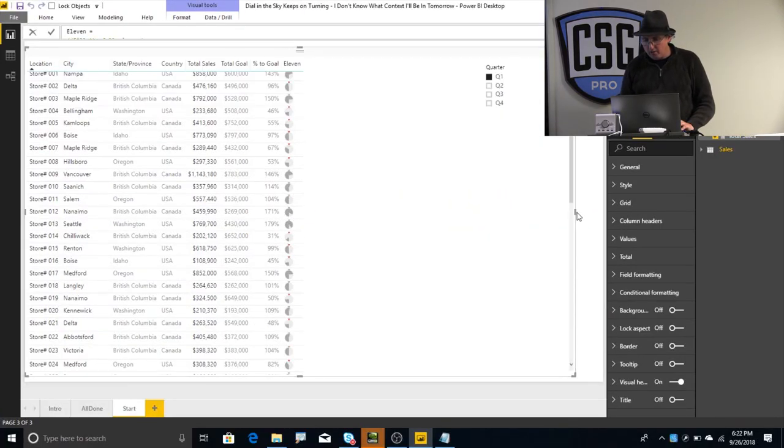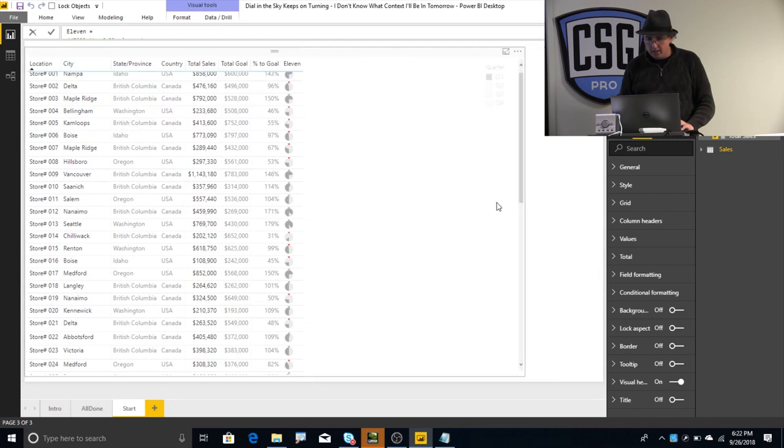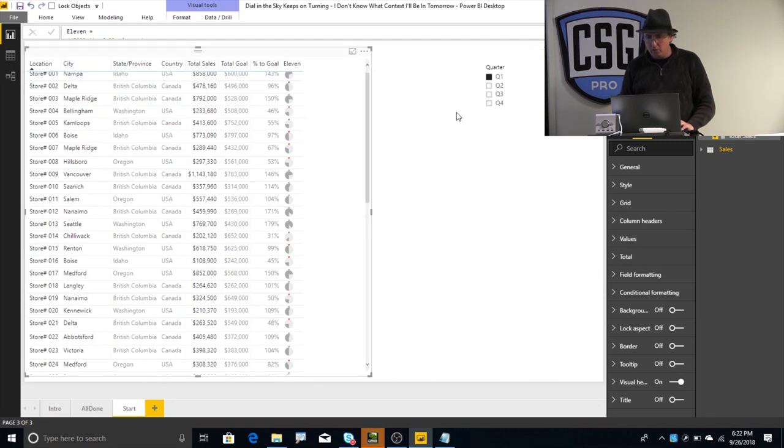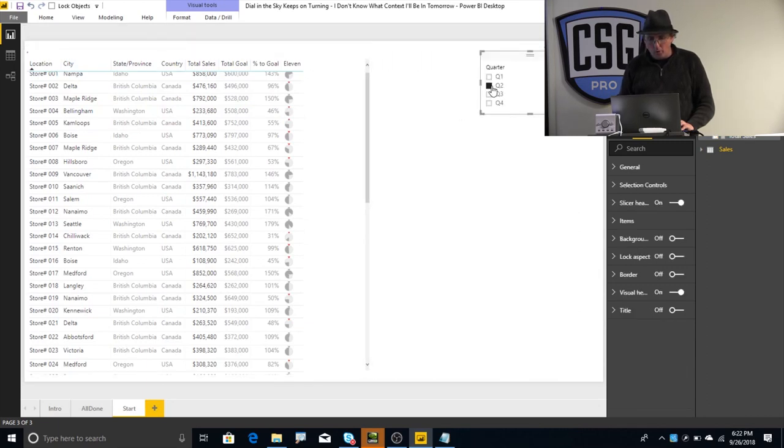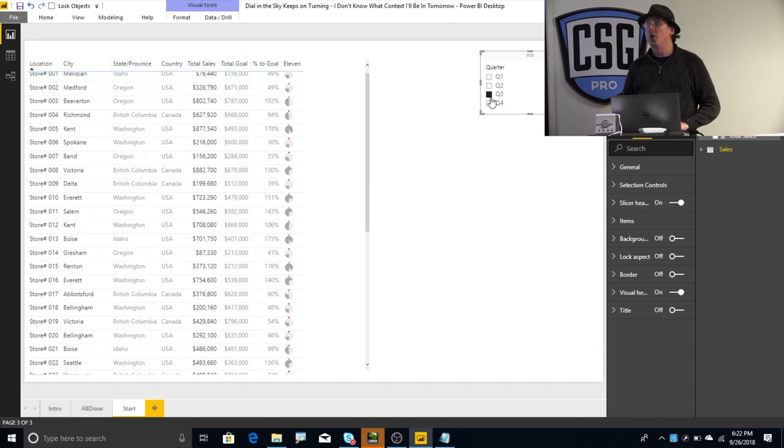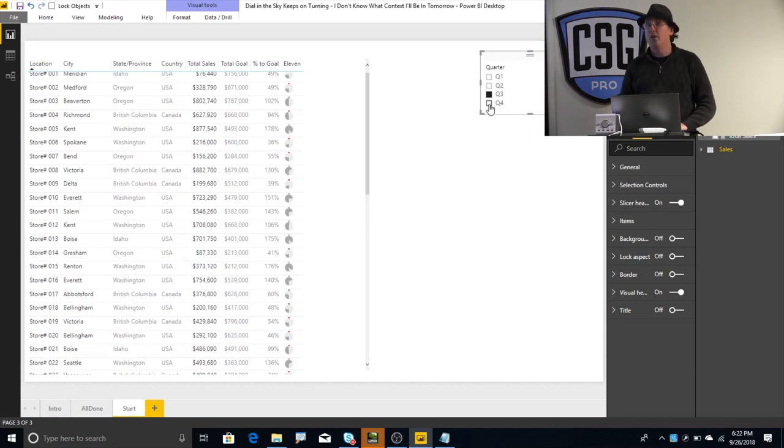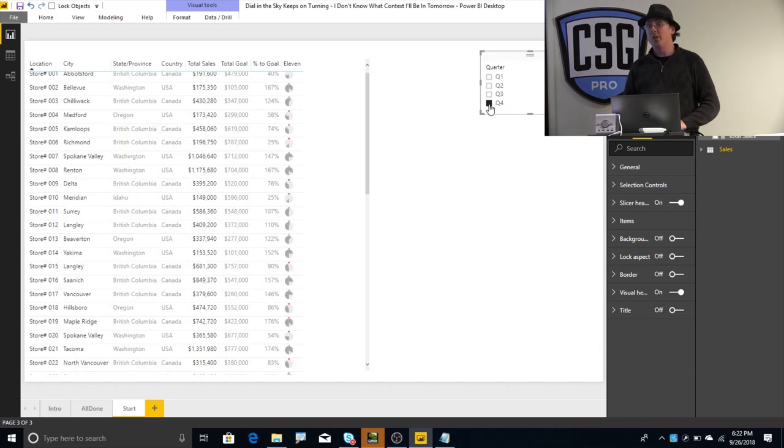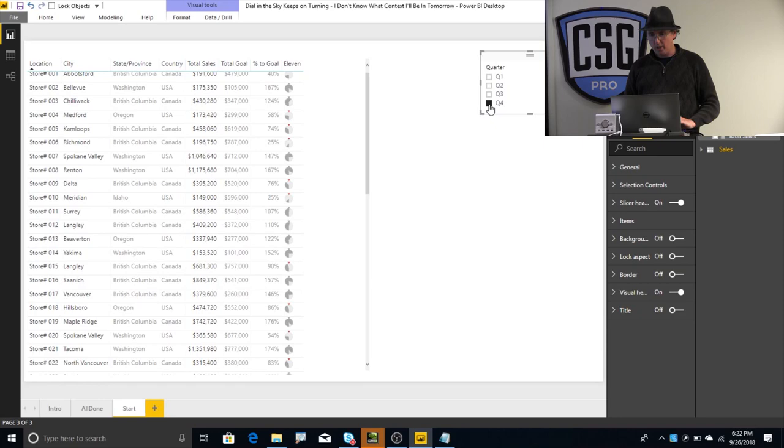And it's very dynamic, too. So, if I go from quarter one to quarter two, it's redrawing those images on the fly, very fast. It's a very nice way to encode a lot of information in a small amount of space.